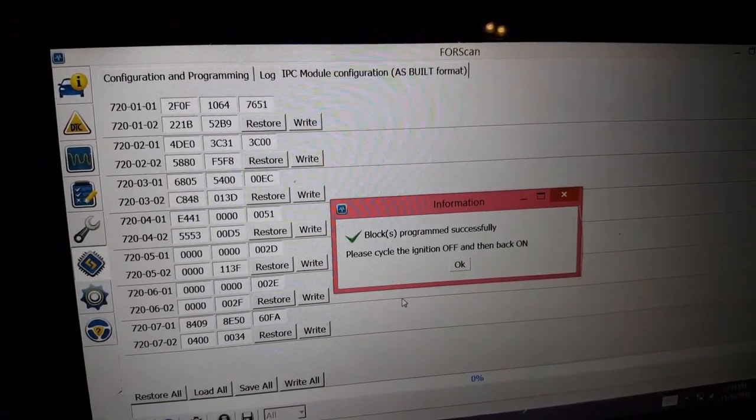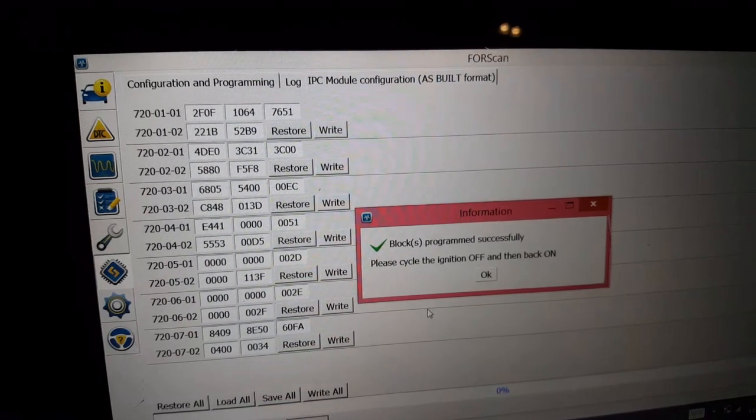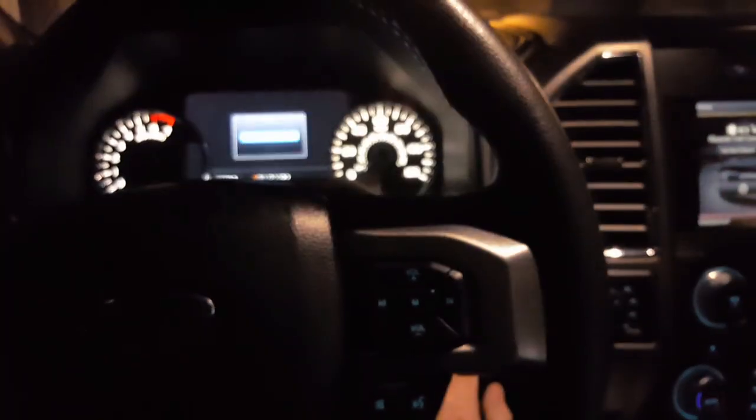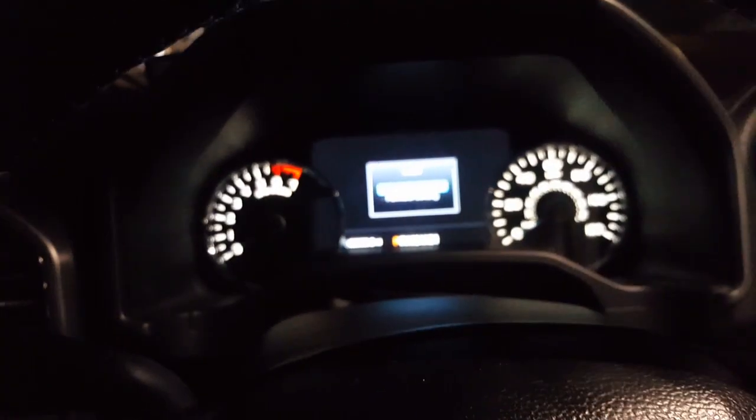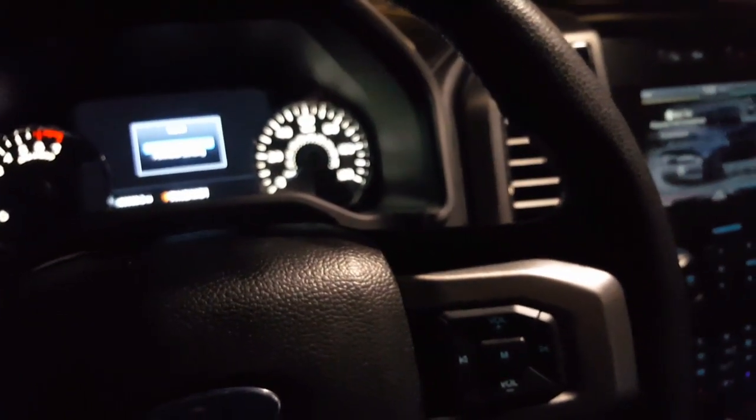Alright, the truck kind of flashed. Alright, so we're going to turn the truck off. Turn it back on. Wait for it to restart now.